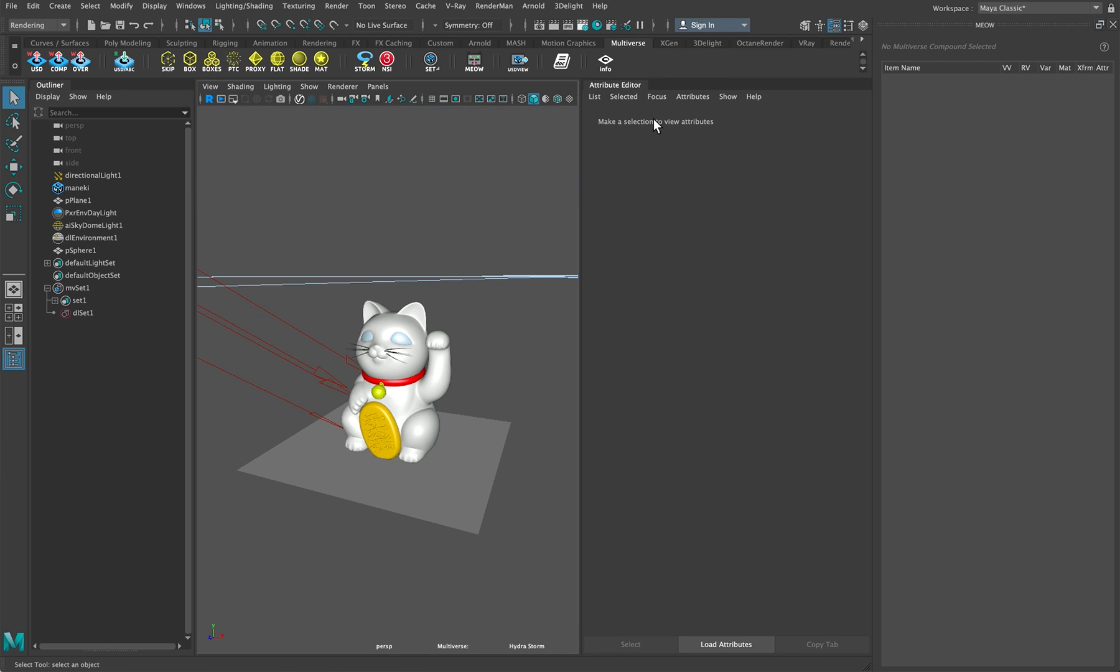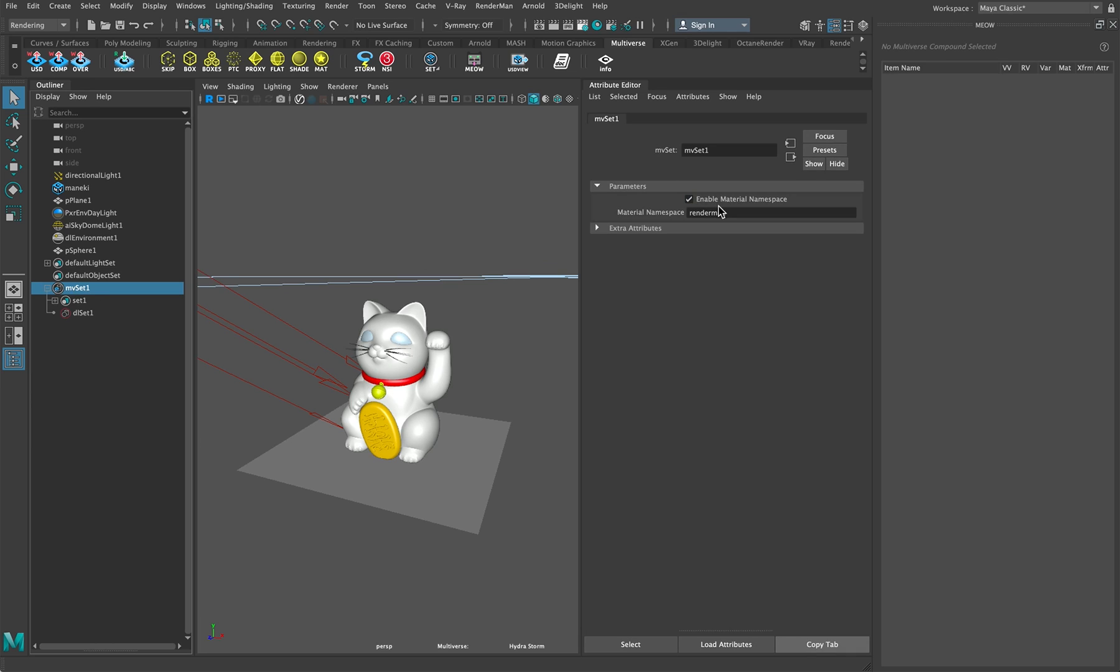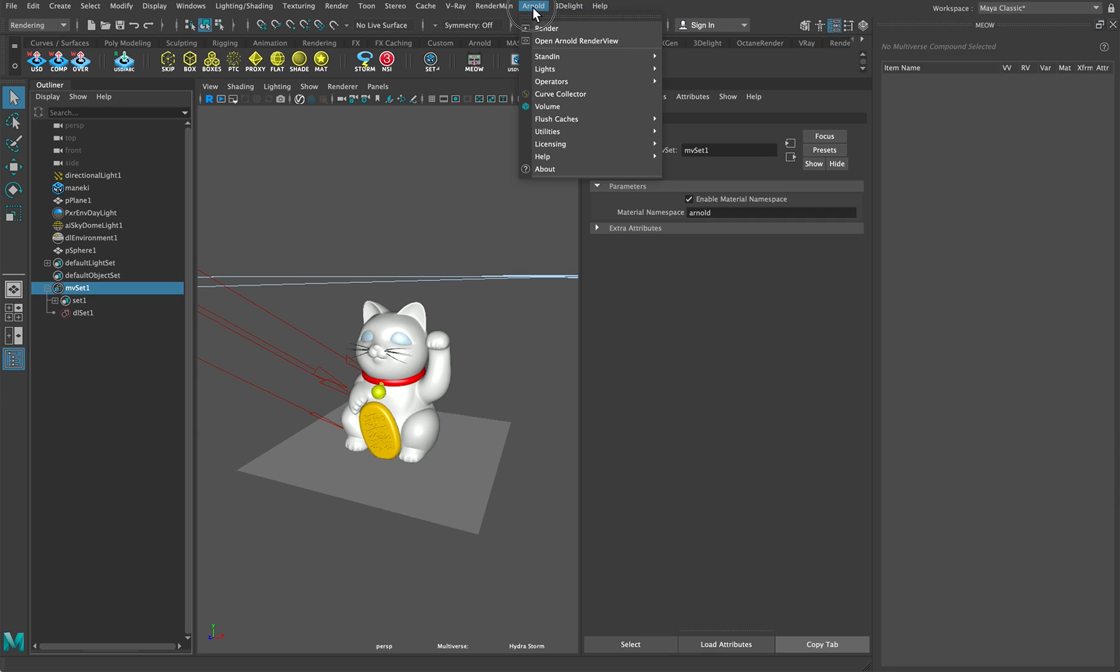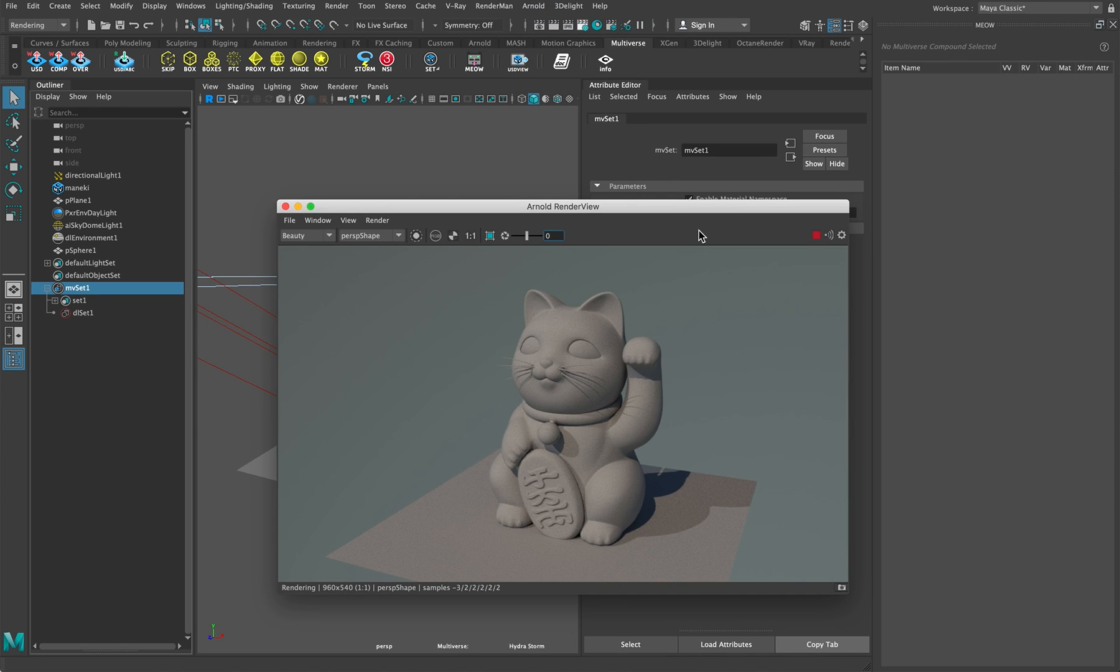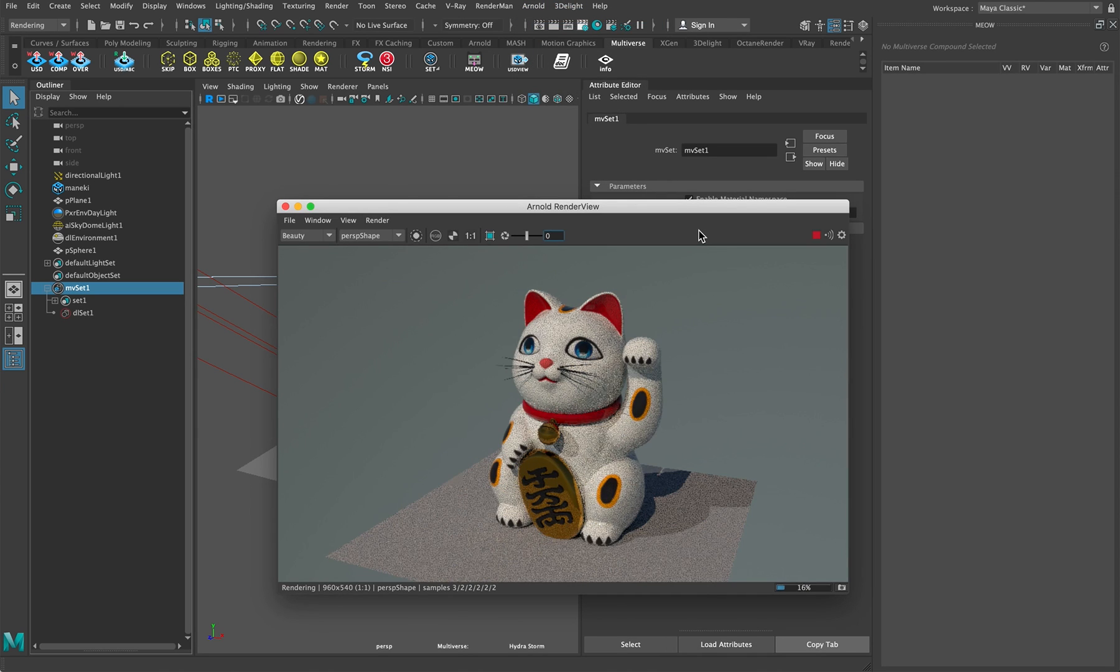And finally, we render with Arnold. Select MVSet, type Arnold, render, and materials are assigned.